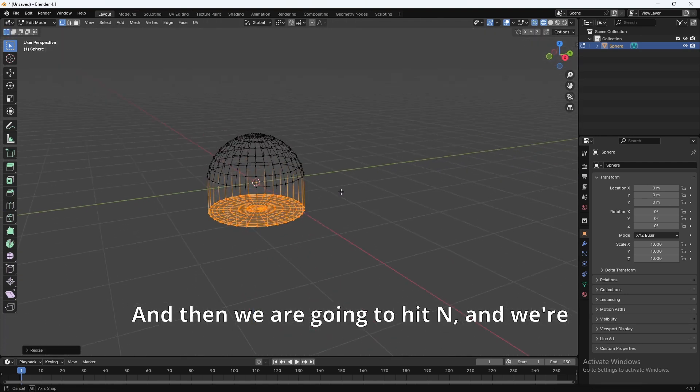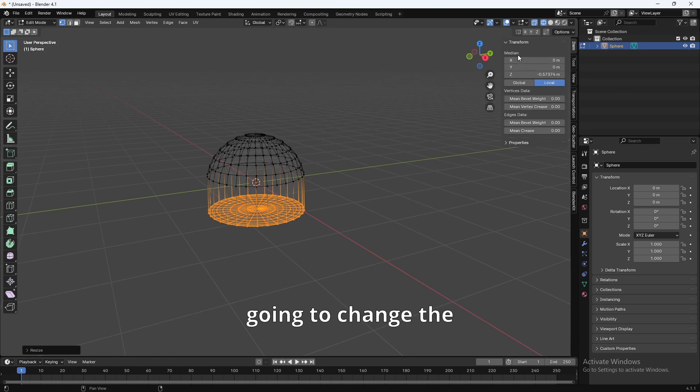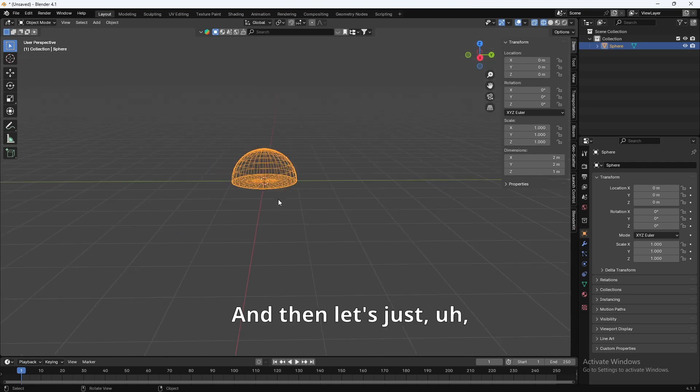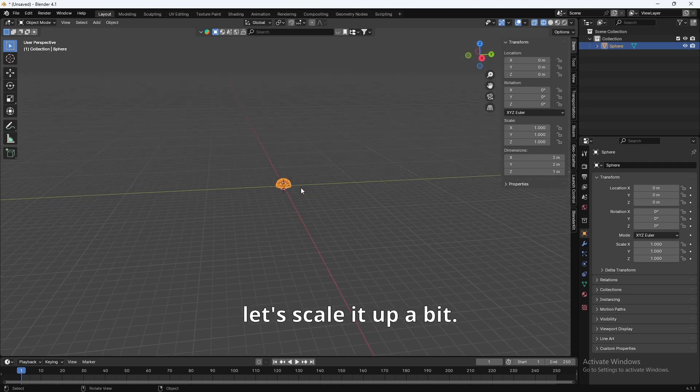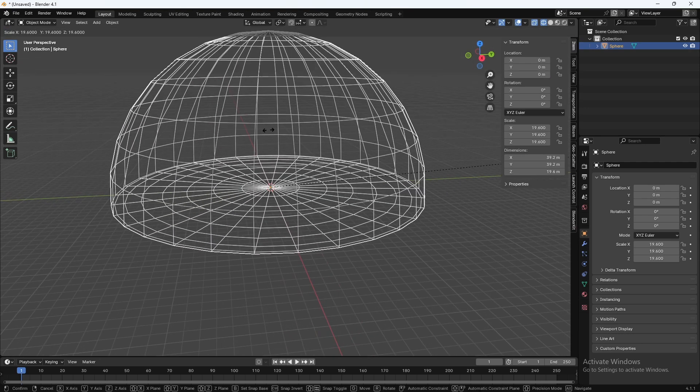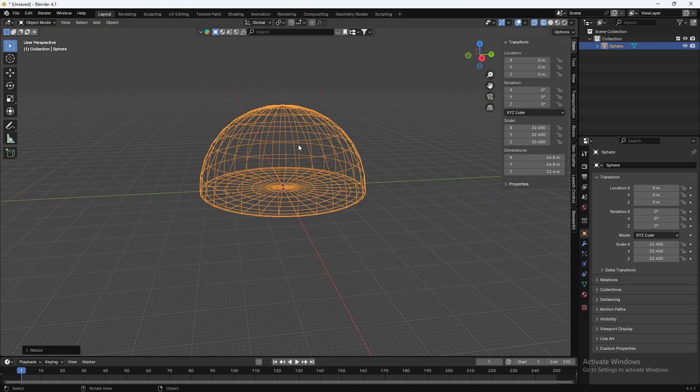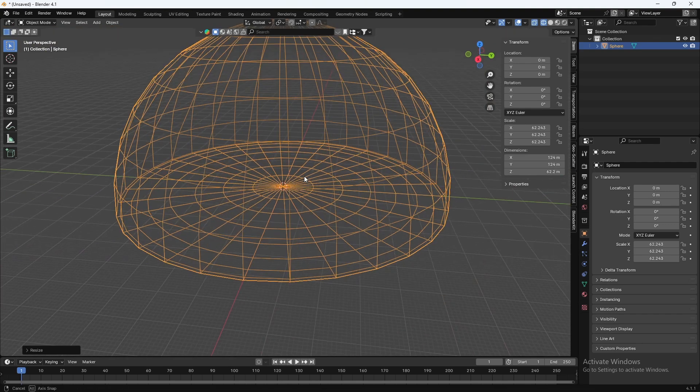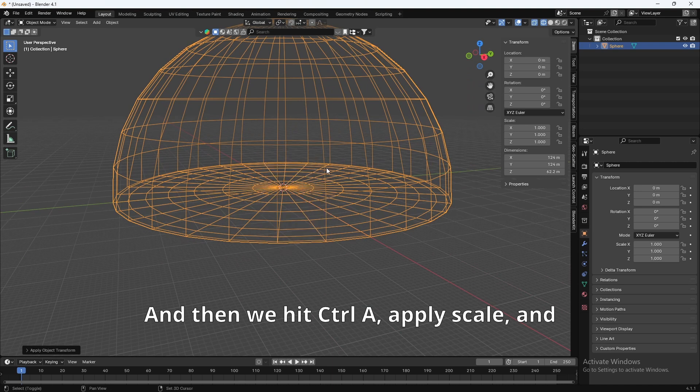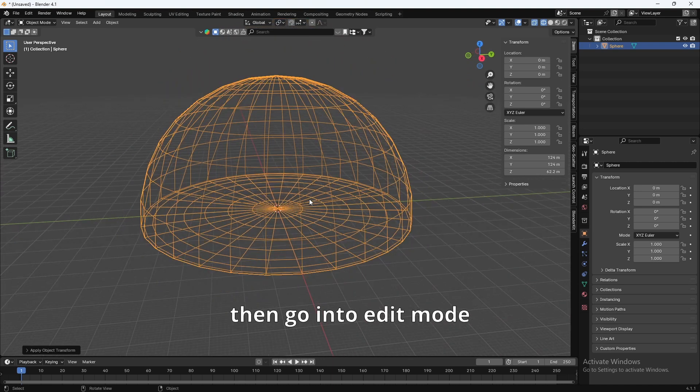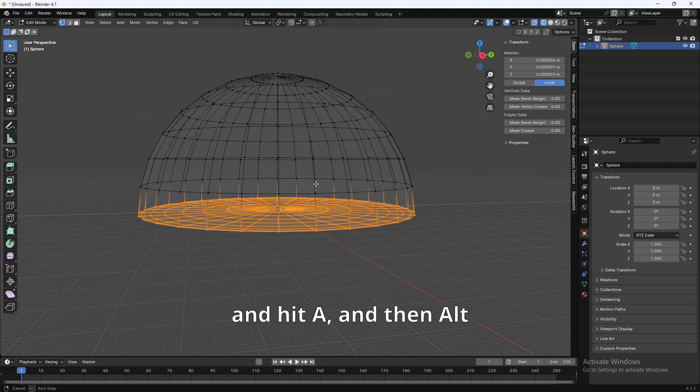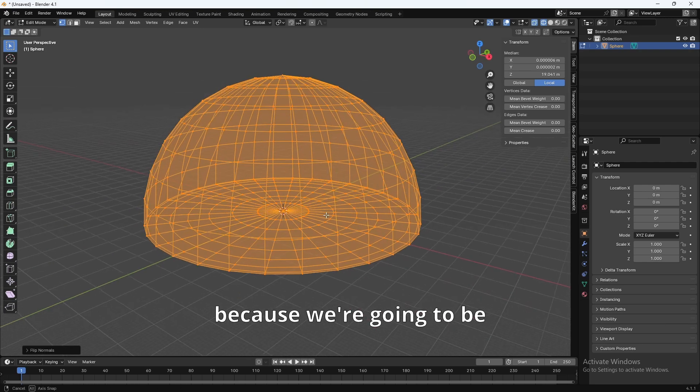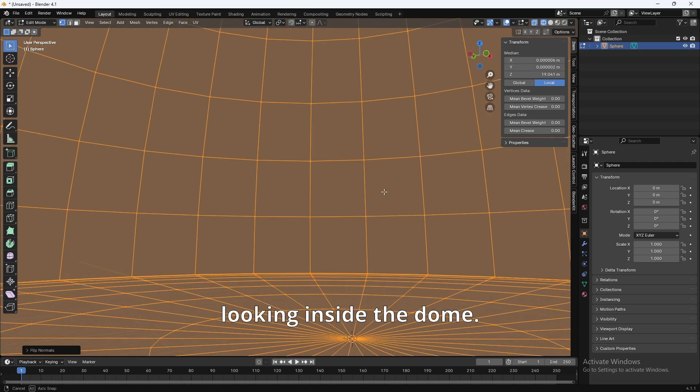And then we are going to hit N, and we're going to change the median Z to zero, which we'll bring it up. And then let's just scale it up a bit. I'm going to make it really big. And then we're going to hit Ctrl-A, apply scale, and then go into Edit Mode, and hit A, and then Alt-N, and we're going to flip the normals because we're going to be looking inside the dome.